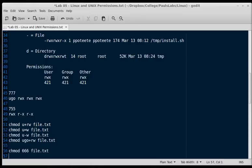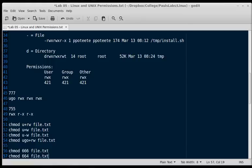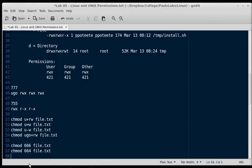If we wanted to chmod this to 664 file.txt, then that gives the user read and write, the group read and write, but everyone else only read permissions.